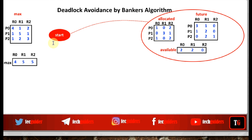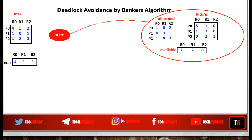This is the state of the system at time T1. We assume the system is using a deadlock avoidance scheme with banker's algorithm. A deadlock avoidance method keeps the system always in a safe state, so assume that from the beginning the system passed through a series of safe states and finally reached this state at time T1. This state is also a safe state.